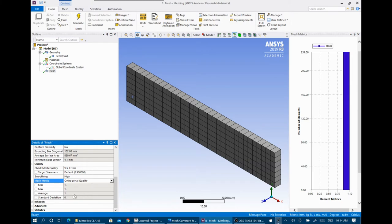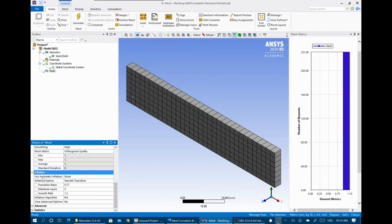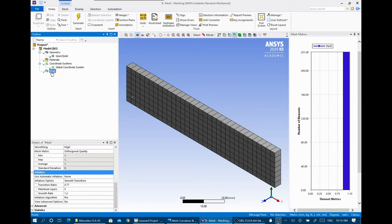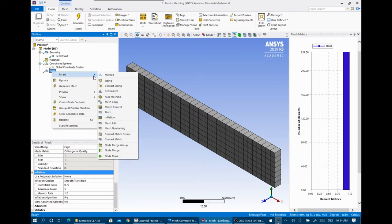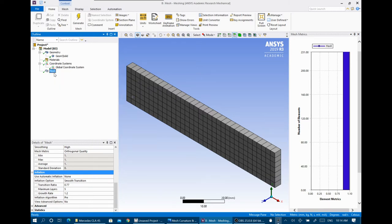There is also an inflation option, but I don't prefer to work with inflation from this global part. We will add inflation by right-clicking and inserting it directly, because this global mesh applies for the whole domain. Without selecting a specific part, it would apply inflation for everything inside the geometry, but we don't need that.